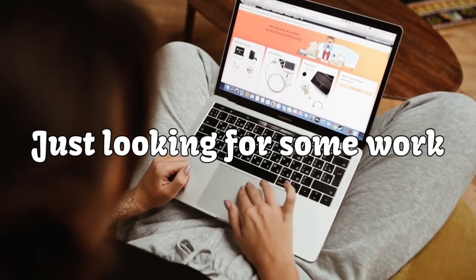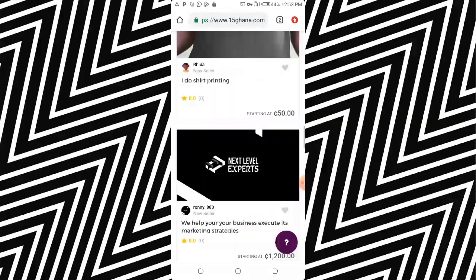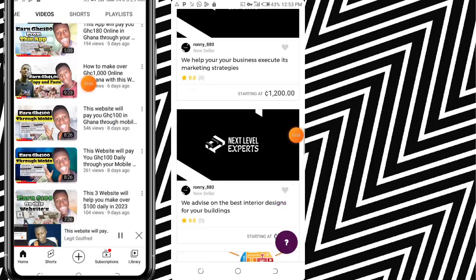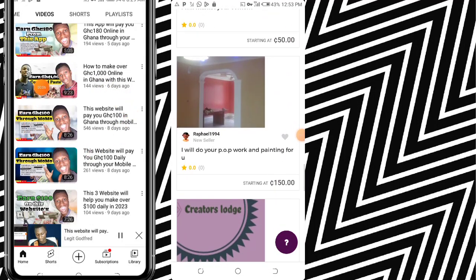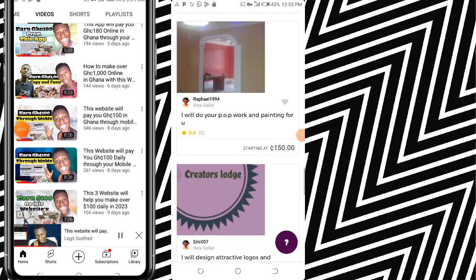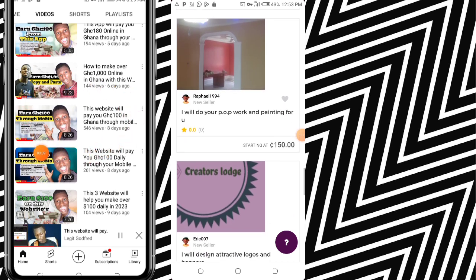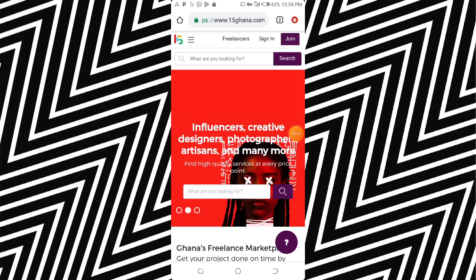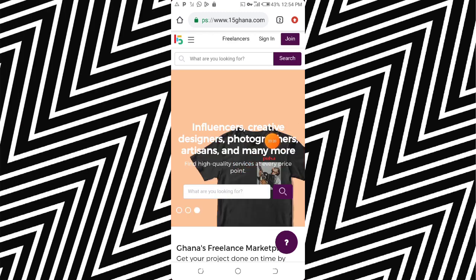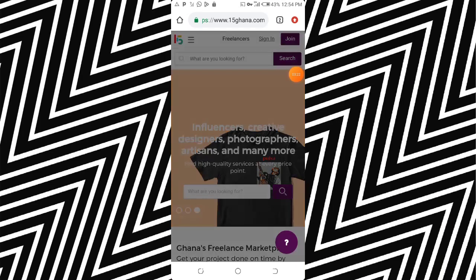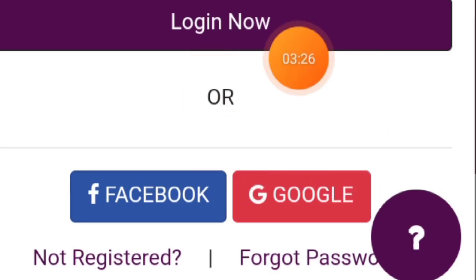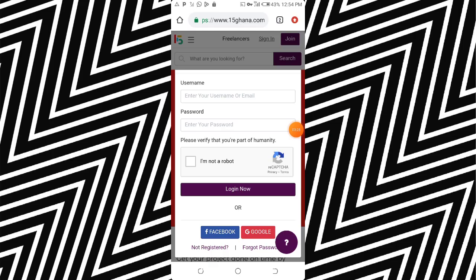So what you're going to do is make money on this website. If you're already familiar with it, I've made a full video showing you how to sign in, how to make money, and all of that. If you're interested, watch that full video — I'll leave the link in the description below. To start making money on 15Ghana, you need to sign up with your Google account. Just click on the Google account option to sign up quickly.